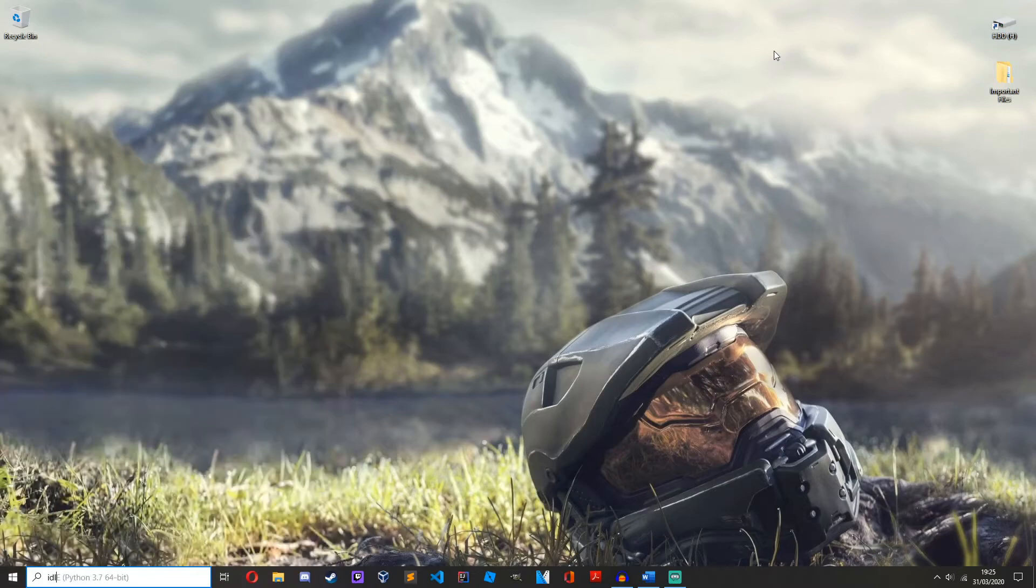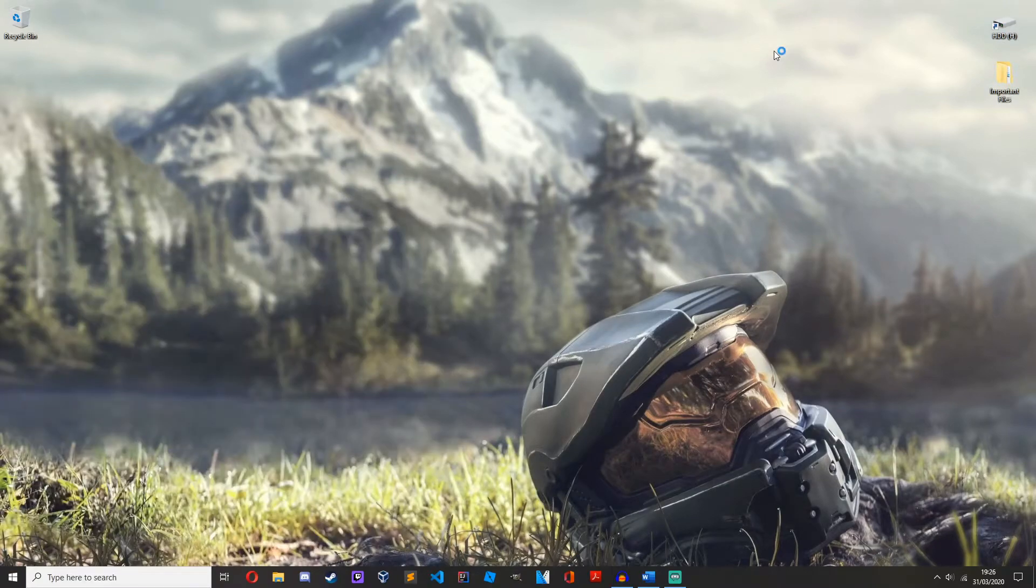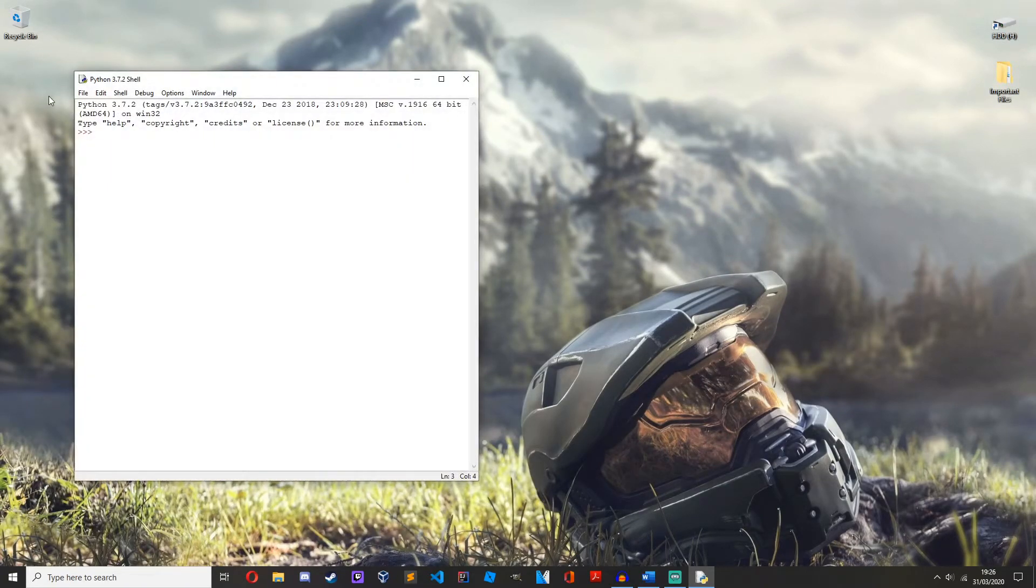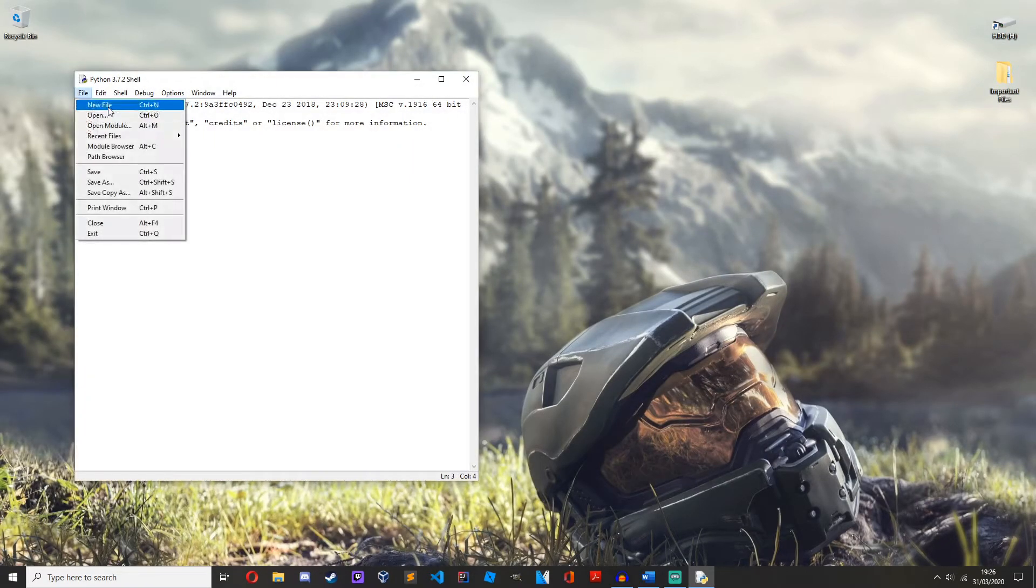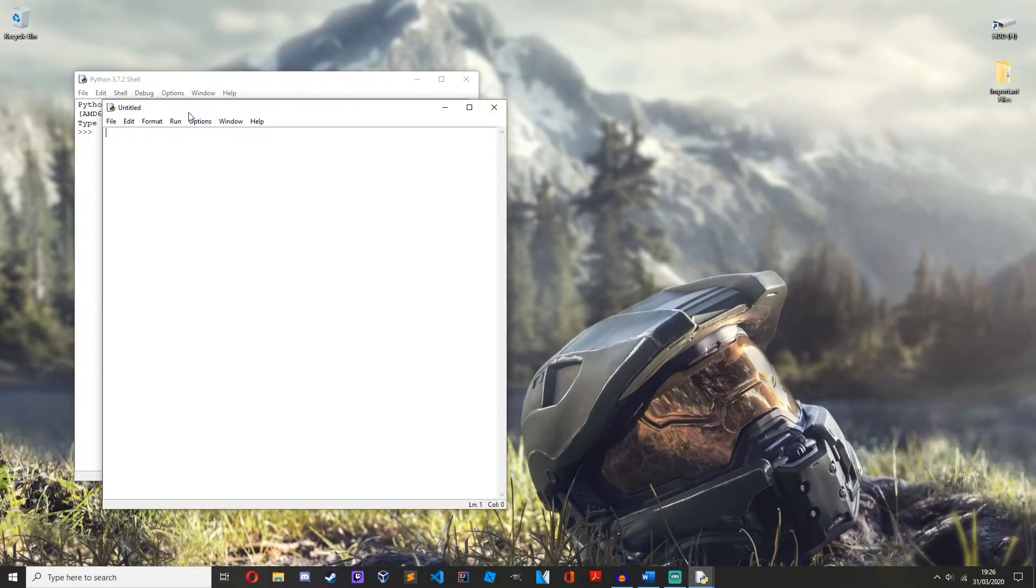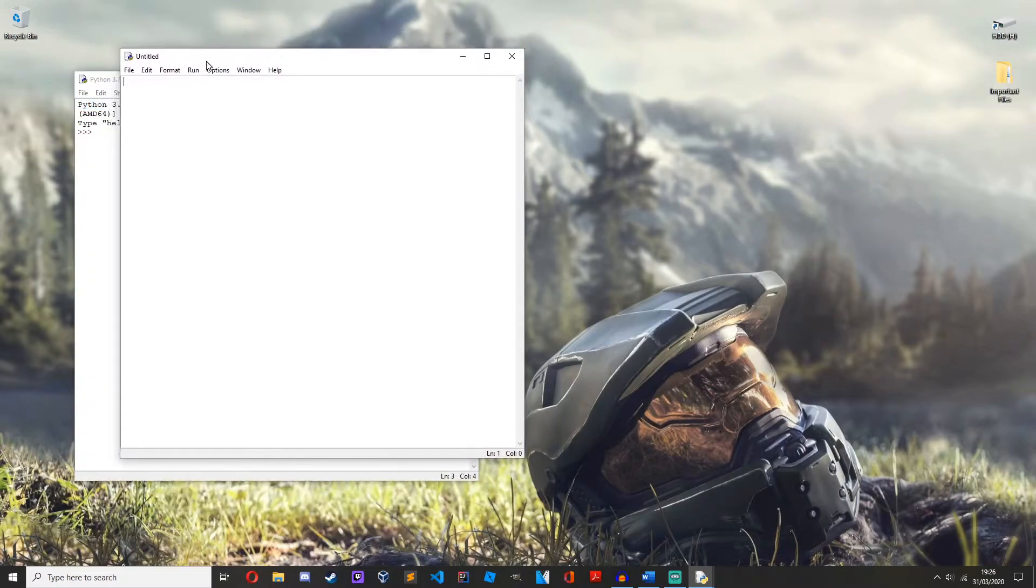Okay, so open up IDLE or whatever you use to edit your Python code. New file. How about we implement some input as well, which we learned in the fourth episode.